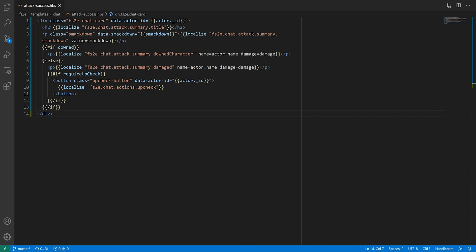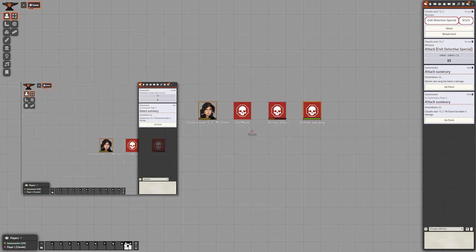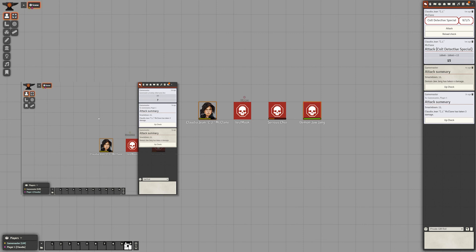If I were to reveal the attack report for DemonJawJang to everyone, then player 1 would have access to the up check button. Remember that the content of the message is the same for everyone, but we don't want people to see buttons they shouldn't press. But we can do something about that.